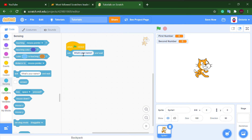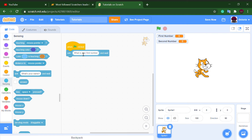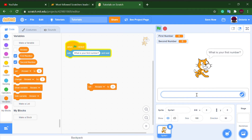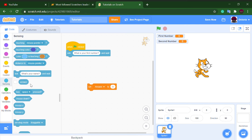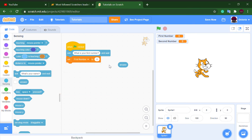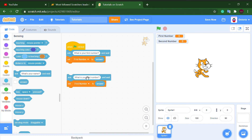First, what we need to ask is the user's first number, so type in 'What is your first number?' After they respond, whatever they type — it has to be a number — we can capture that using the answer block. We set the 'first number' variable to that answer.